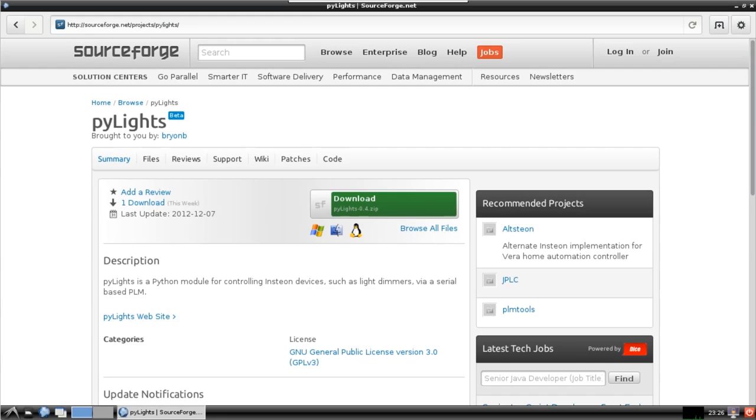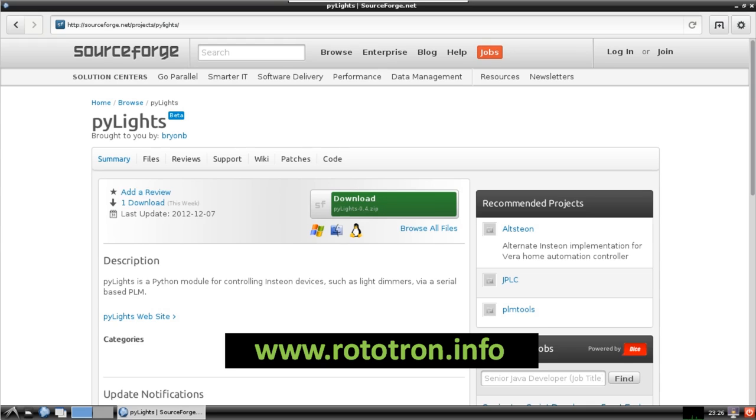I ended up going with a Python module called PyLights by Byron Bridges. It's a lightweight, open source module that works with Insteon and X10. It has all the features I need and more, and I converted it to Python 3, fixed a few bugs, and made some additions. The revised version can be downloaded from my website, rototron.info.